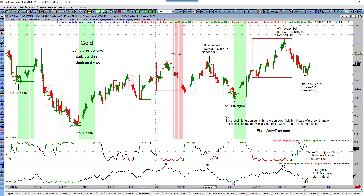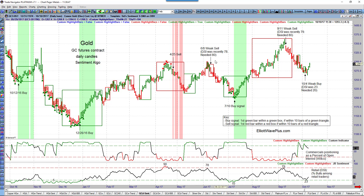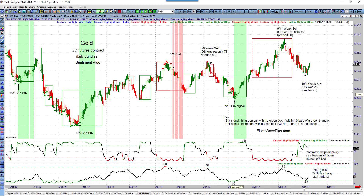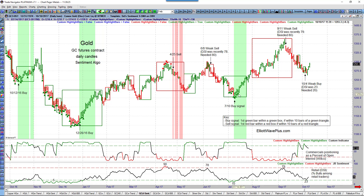We very nearly got a sell signal with a red box and red candle, but there were no red triangles within 10 bars. The DSI was as high as 78 — we needed 80 to get a red triangle. Then on July 10th, an excellent buy signal: commercials were building a long position down into that low, retail continued to become more and more bearish all the way to the bottom, and as soon as on-balance volume ticked to the upside there was a buy signal — actually at the close on the very bottom price candle of that swing.